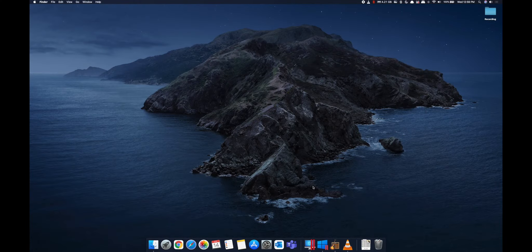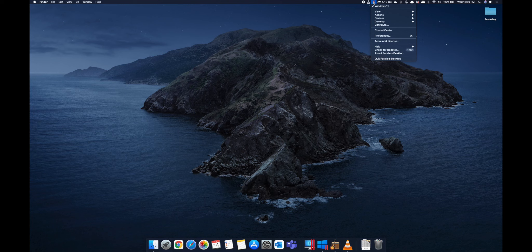Let's talk about Windows and Mac desktop. We are going to install Windows in Mac OS. In Mac OS, there is Parallels Desktop. There is software that lets you run Windows, Android, Linux, and other operating systems. So we are going to install Windows 11.